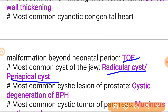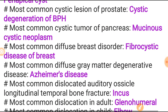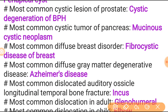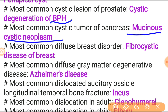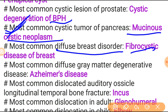Most common cyst of the jaw is radicular cyst, also called periapical cyst. Most common cystic lesion of the prostate is cystic degeneration of BPH - benign prostatic hyperplasia, not hypertrophy. Most common cystic tumor of the pancreas is mucinous cystadenoma - mucinous cystic neoplasm is also an important topic. Most common diffuse breast disorder is fibrocystic disease of the breast.